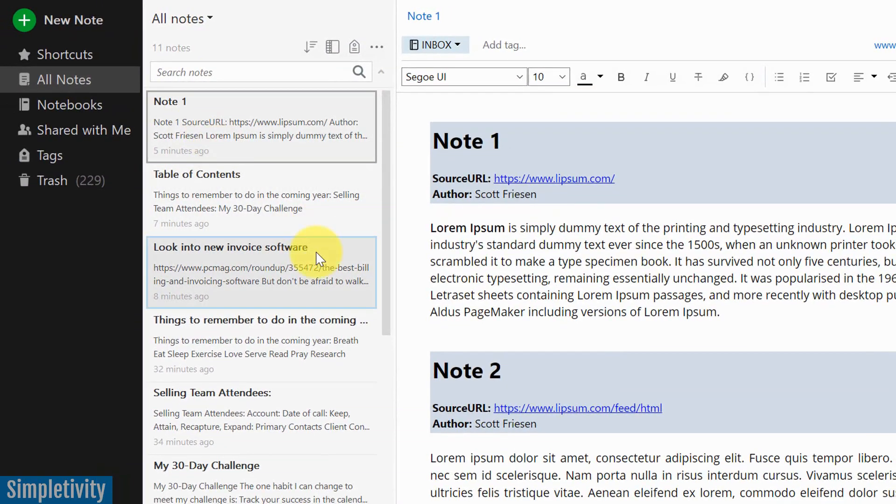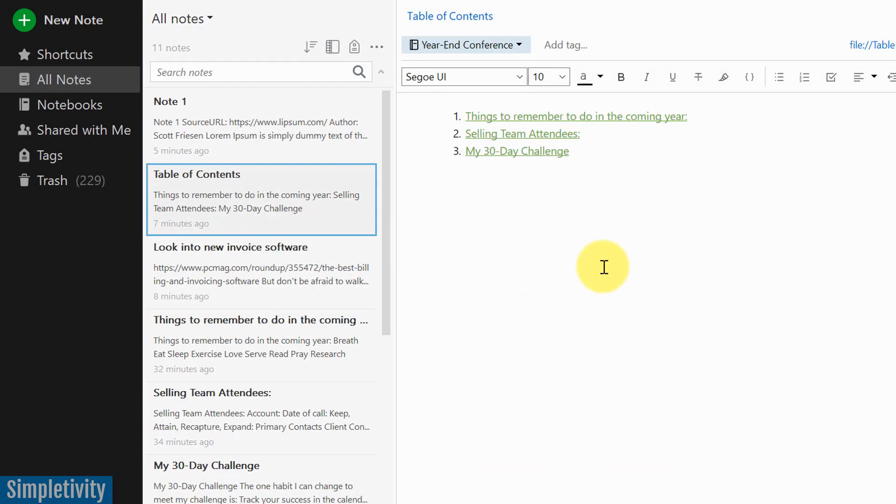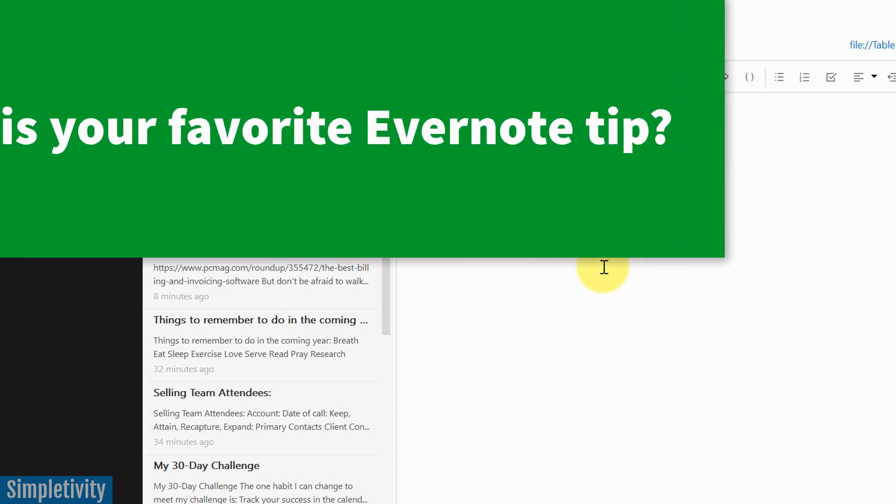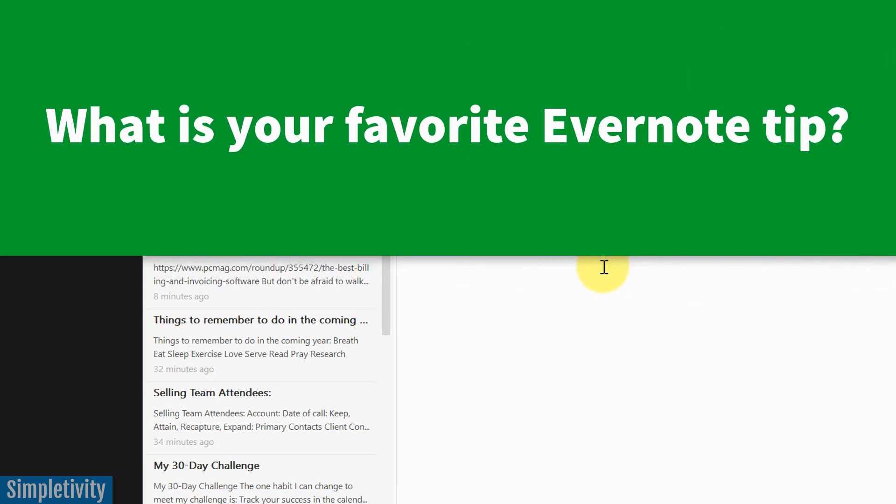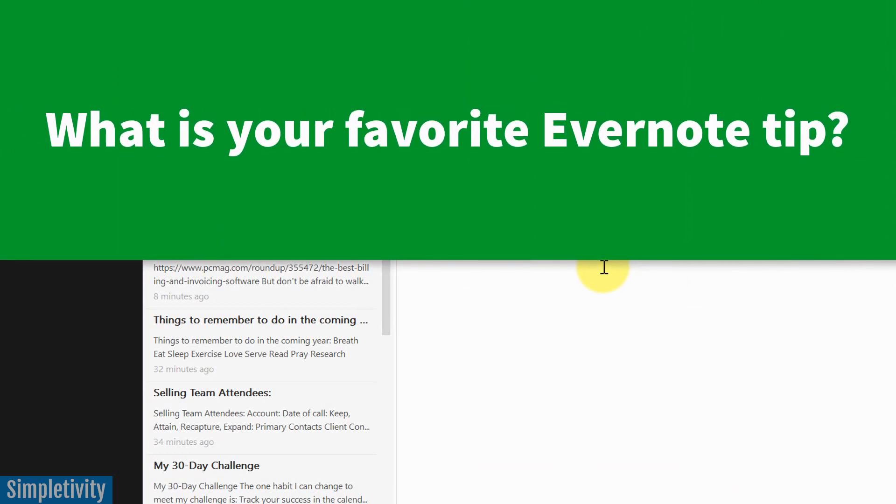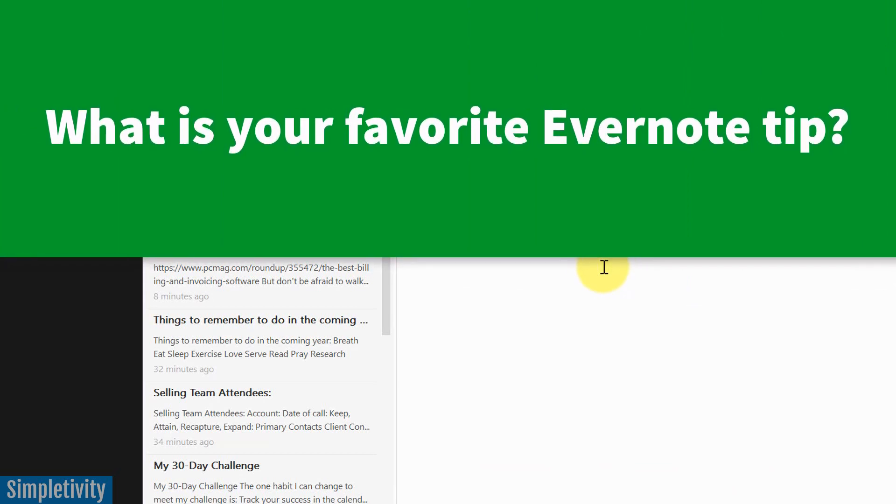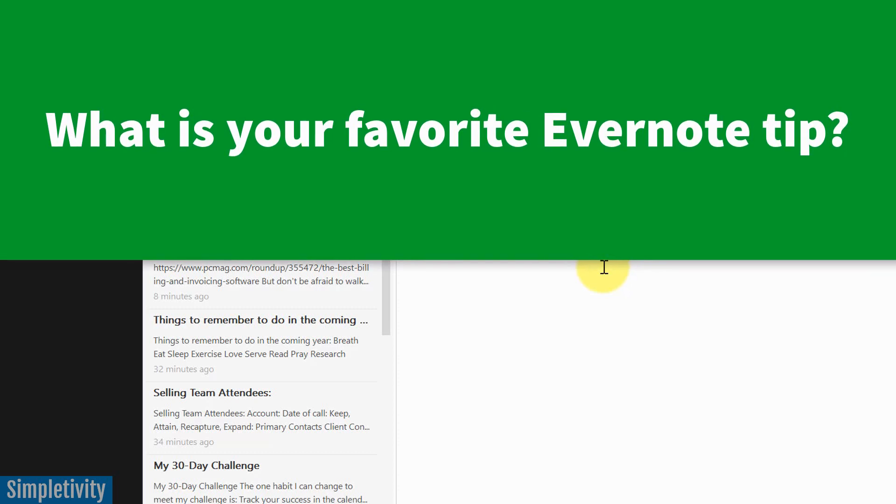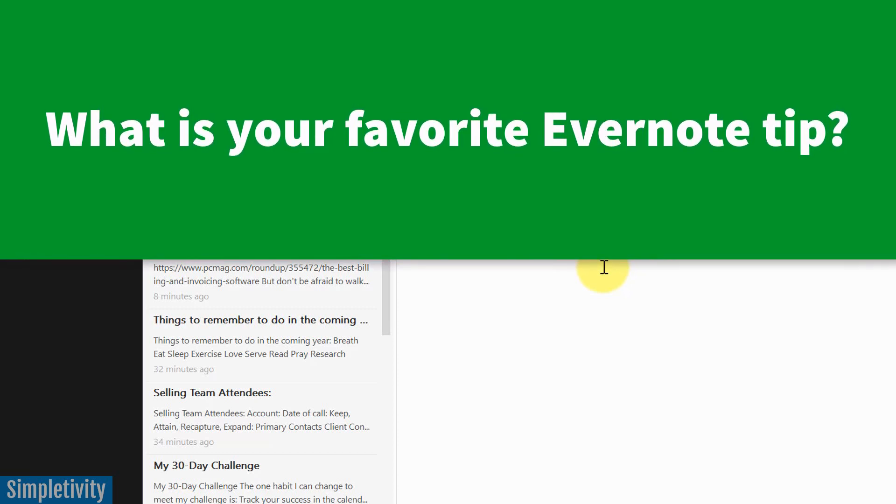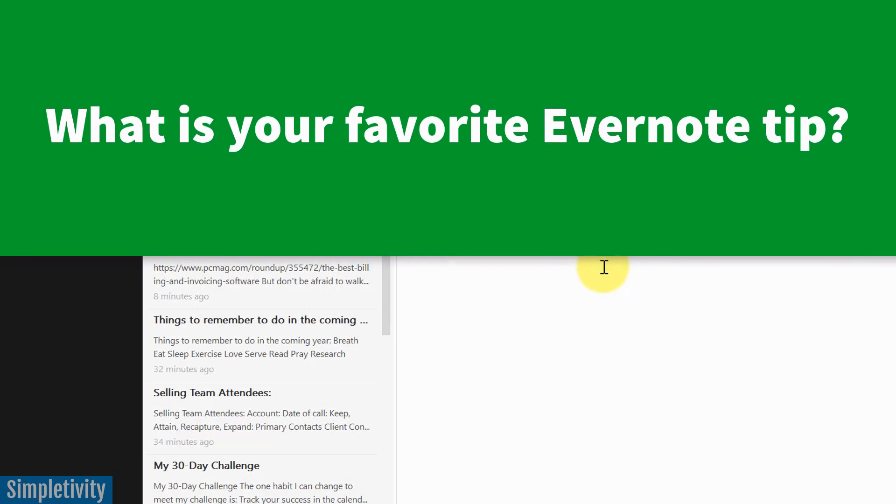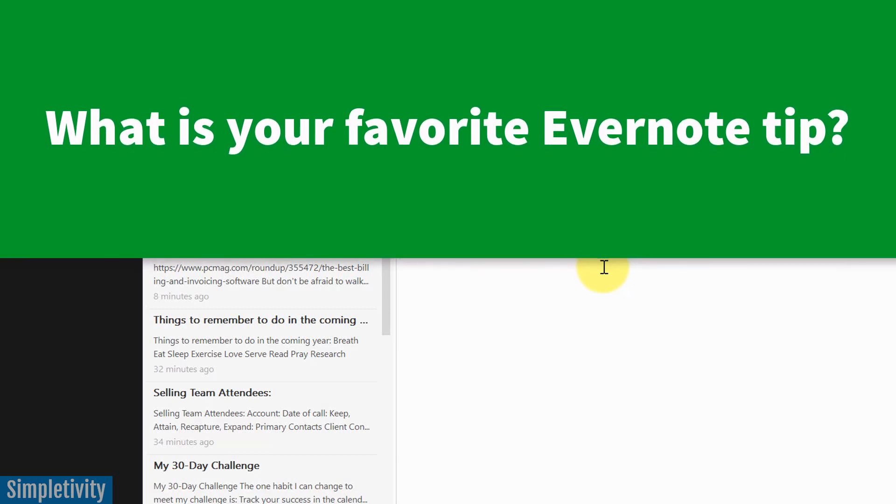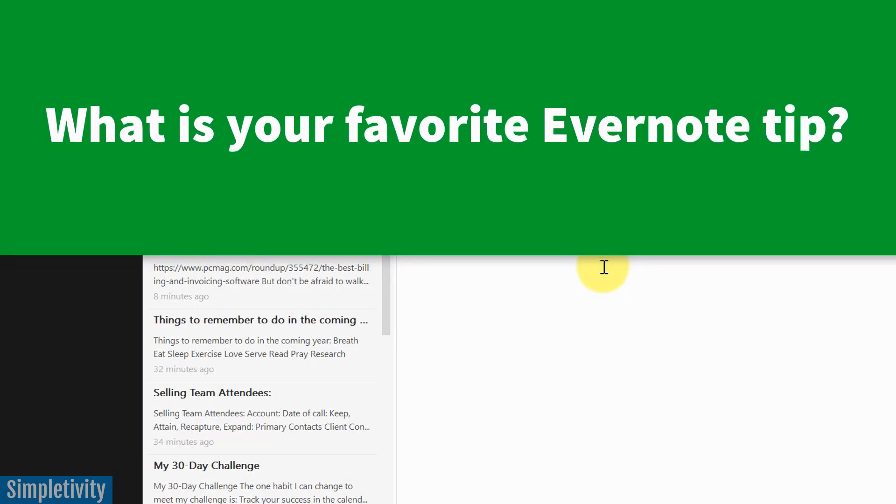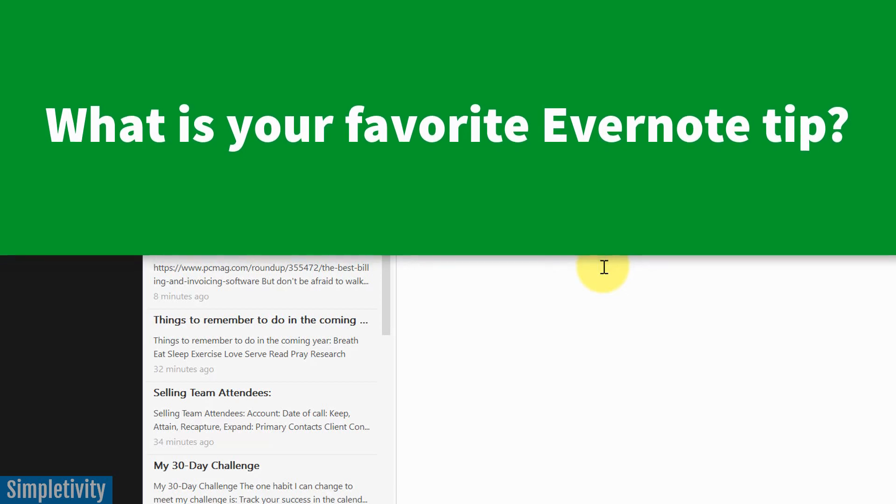Well, I hope you enjoyed those five tips to get more out of Evernote and especially to help you save time. Now, I'd love to learn from you next. What are some of your time saving tricks or techniques for getting the most out of Evernote? Be sure to let me know in the comments down below. Thanks again for watching. And remember, being productive does not need to be difficult. In fact, it's very simple.